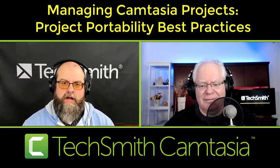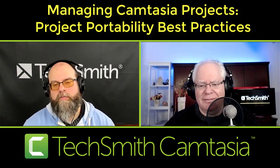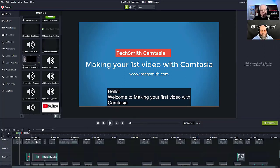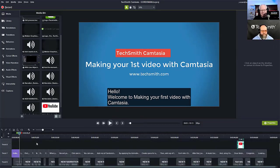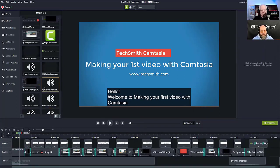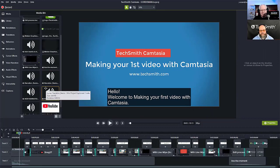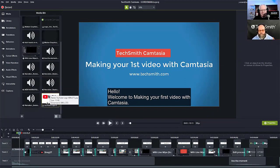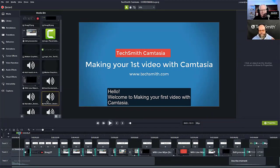Let's take a look at a project I have open in Camtasia right now. As you can see, this is a pretty involved project. The timeline is pretty busy — there are seven, eight, maybe nine tracks worth of material here, and a very full media bin with assets including audio, still images, video, logos — you name it, it's in there.